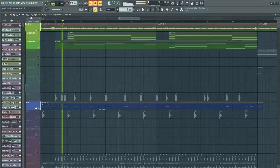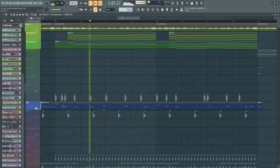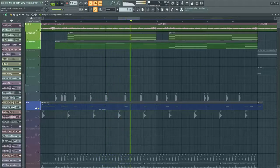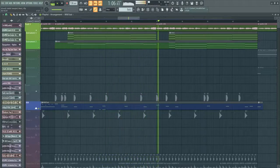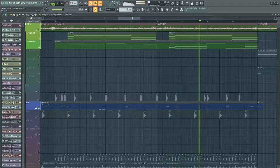Then I synced the 808 to match the notes.